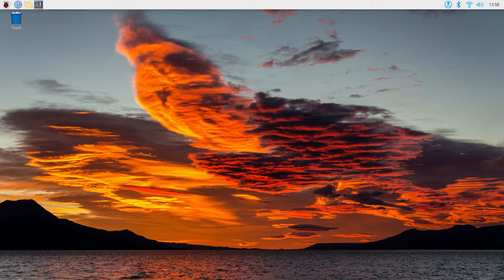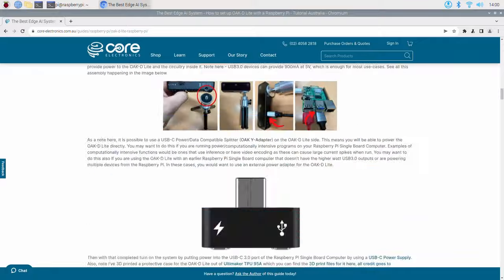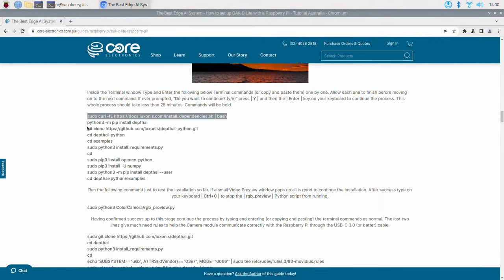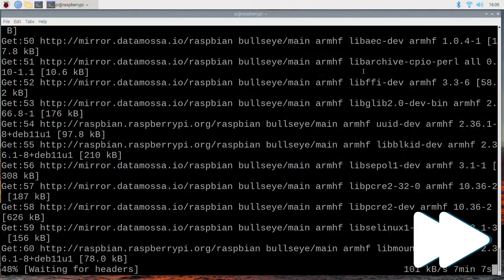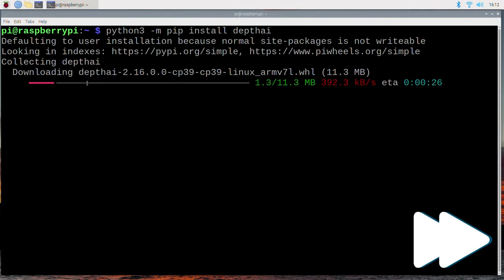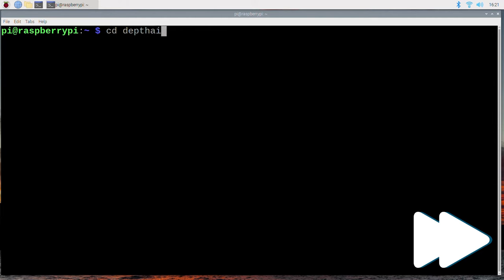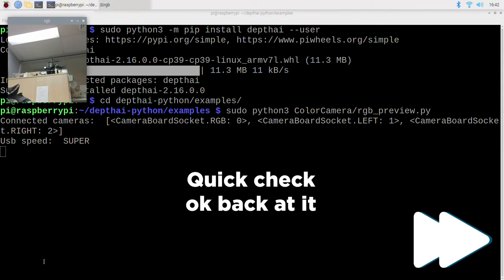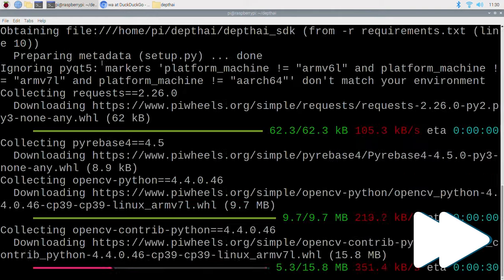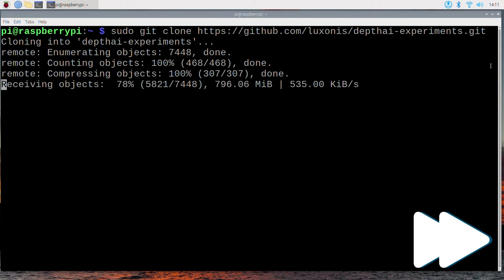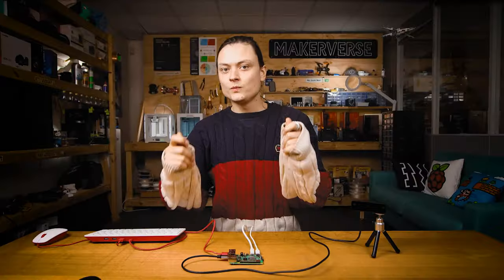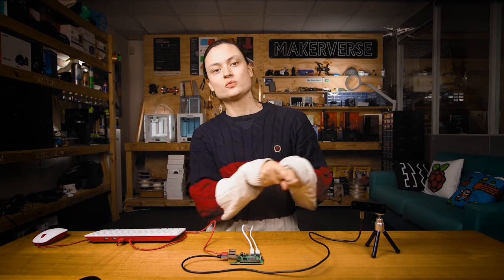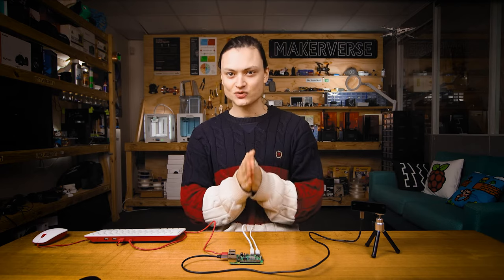Open a new terminal window and copy and paste from the full written-up article each terminal command one by one — check the links in the description. Allow each one to finish before moving on to the next command. If ever prompted 'Do you want to continue?', simply press Y and then Enter on your keyboard to continue the process. This procedure should take less than 25 minutes. With that last line completed, we have fully set up our Raspberry Pi to work with the OAK-D Lite camera module, and all the AI scripts I'm going to demonstrate today are now on our system.